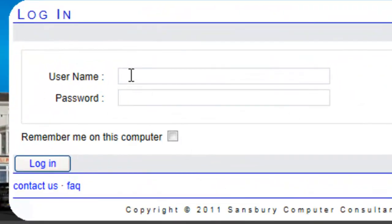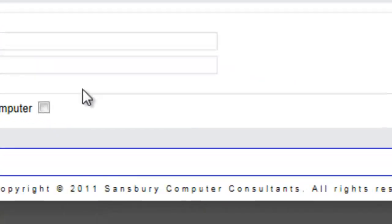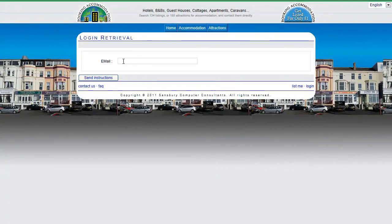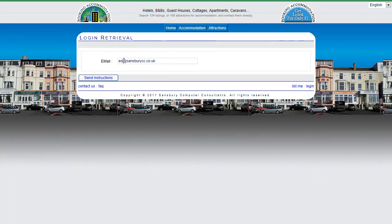If I don't know my username and password I can do a login retrieval. To do a login retrieval I need my email address, then click on send instructions.